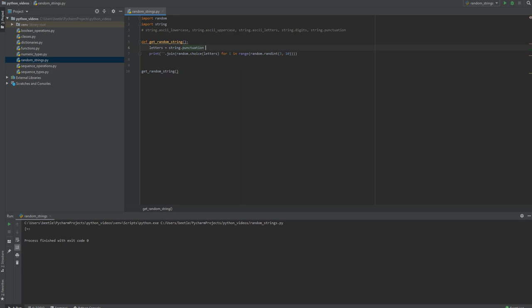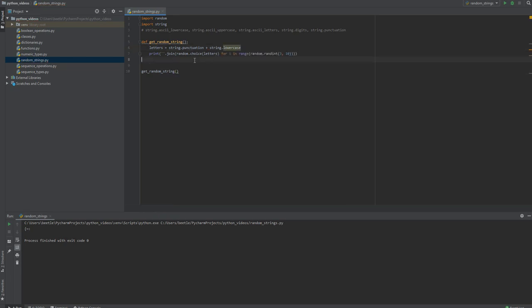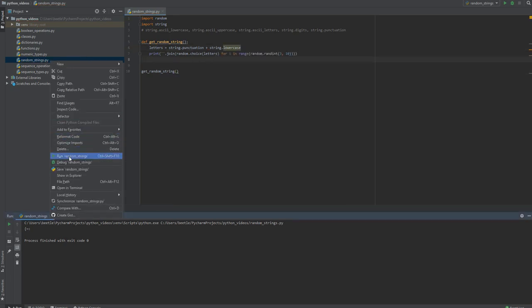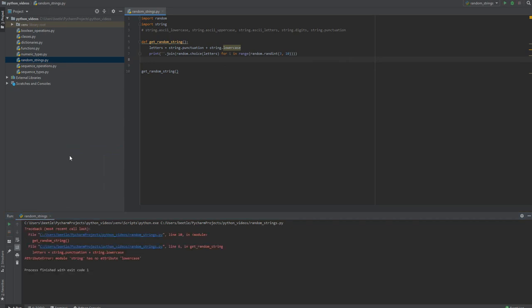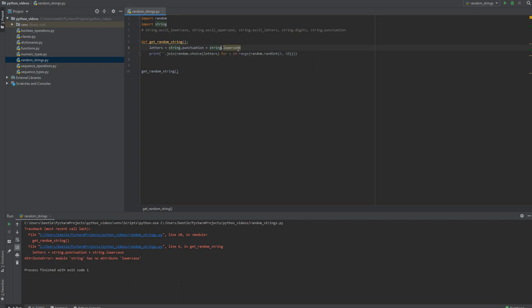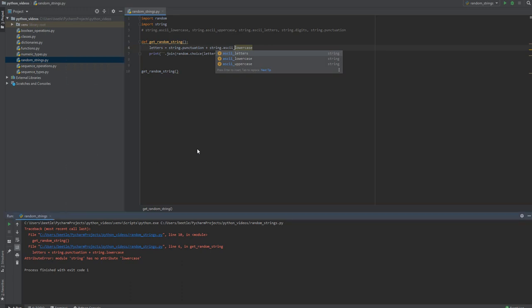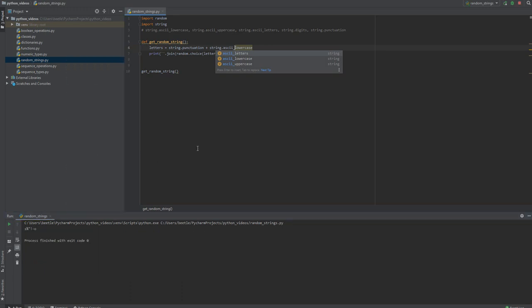So punctuation plus string.lowercase. It's supposed to be ascii_lowercase. There we go, there's an S, there's a bunch of punctuation, there's also an O in there.